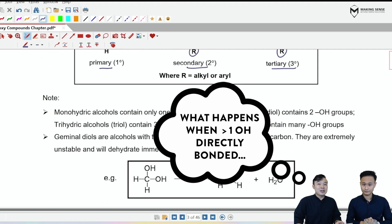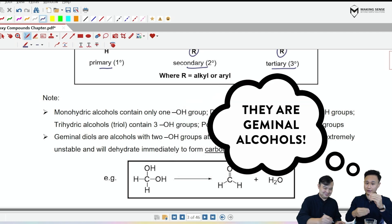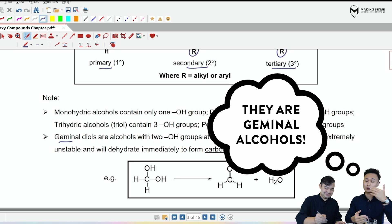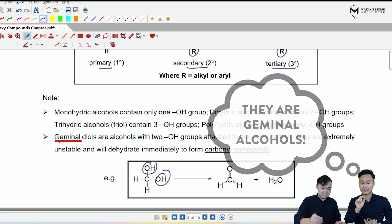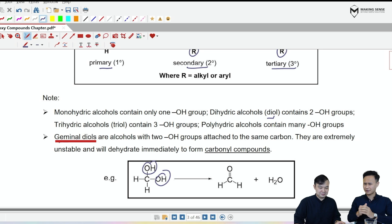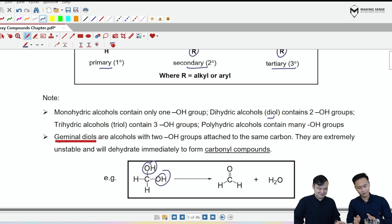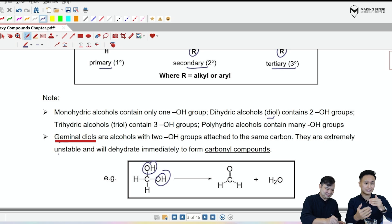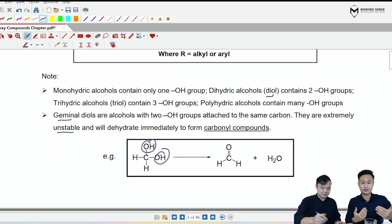What happens if there's more than one OH directly bonded to the carbon, Mr. Tim? This is a little bit different. We call it a germinal alcohol. If there are two OH groups bonded to the same carbon, we call it a germinal diol. Mr. Long, are germinal alcohols stable? I do not think so. No, they are not. They will actually spontaneously eliminate water, and we call this dehydration.